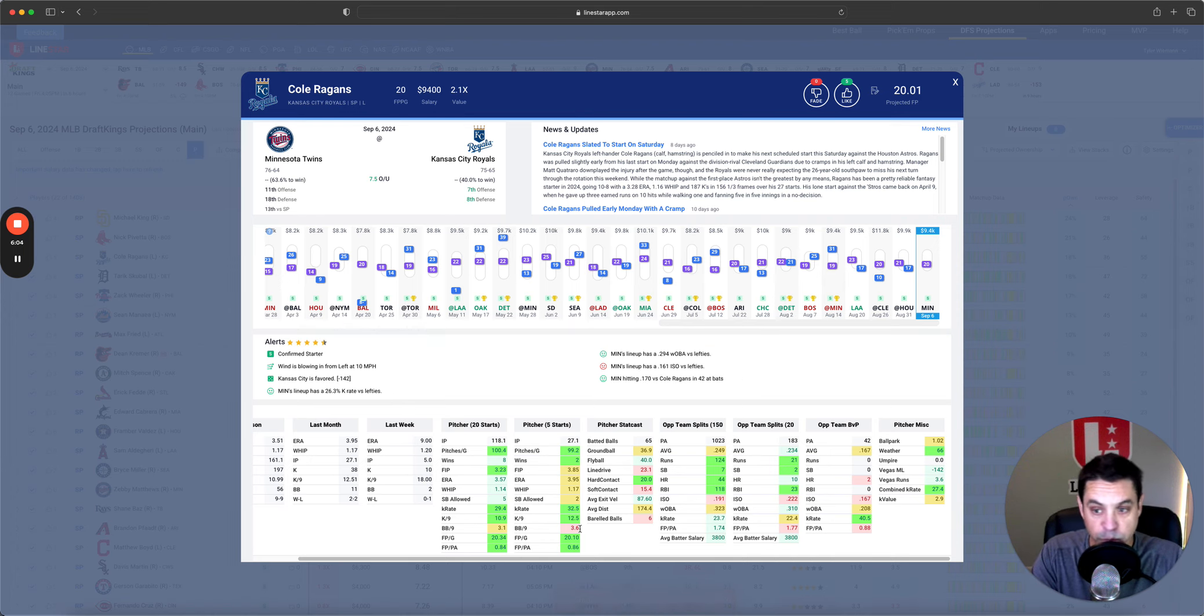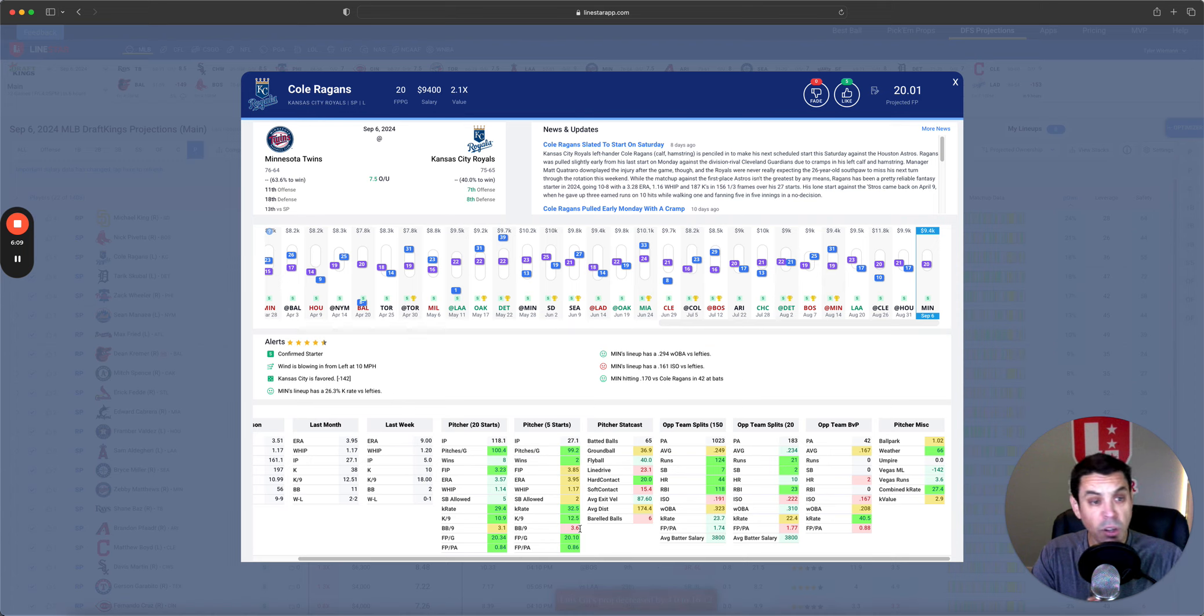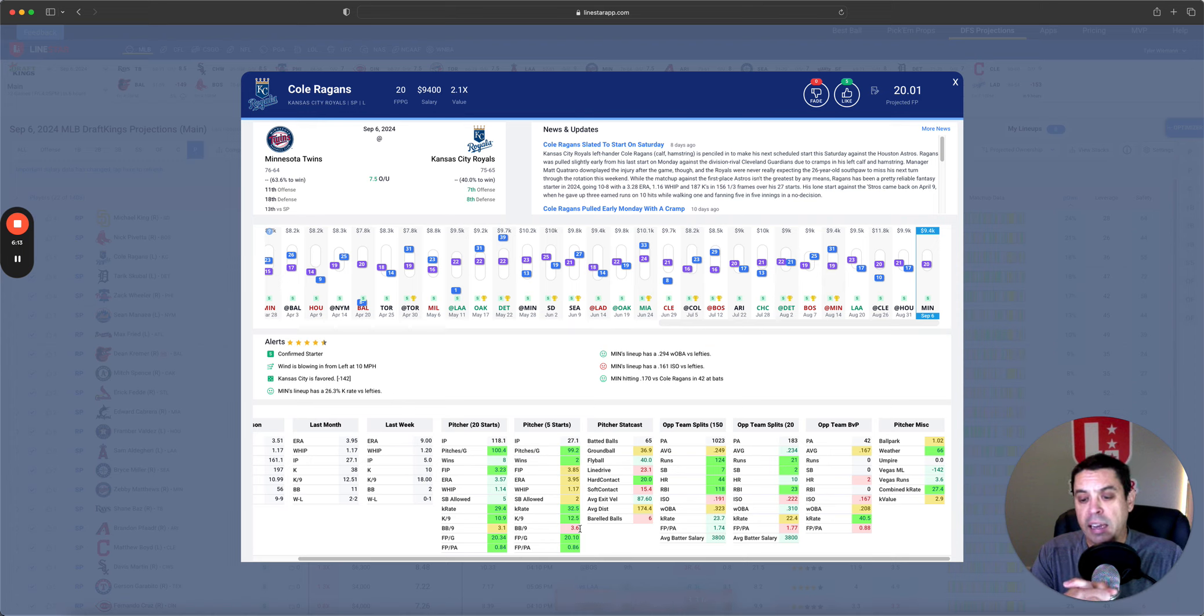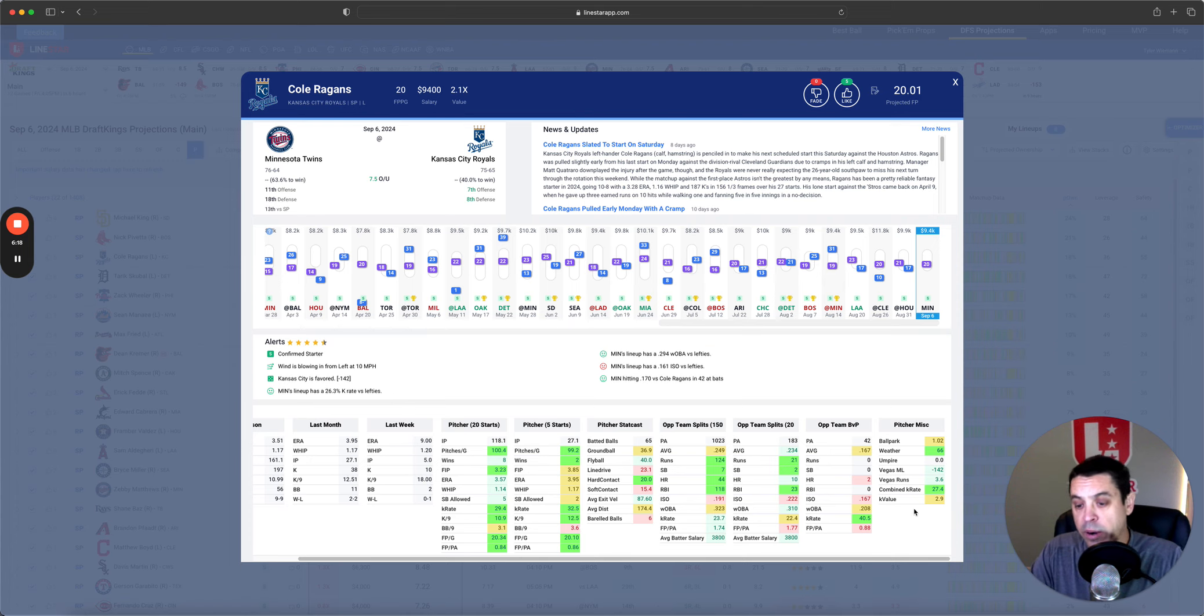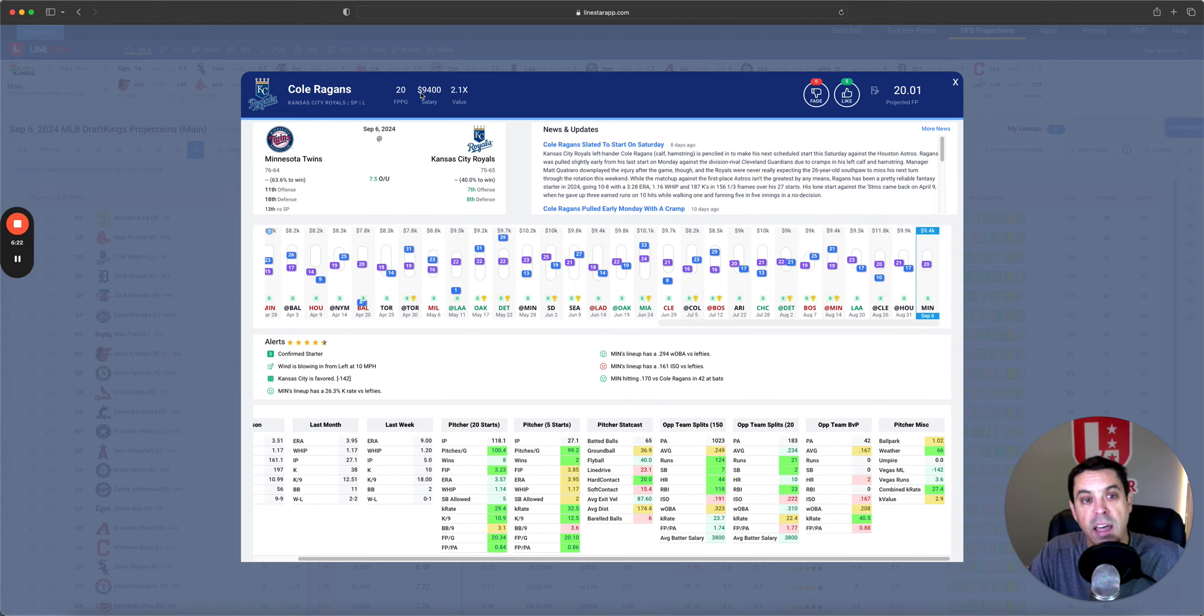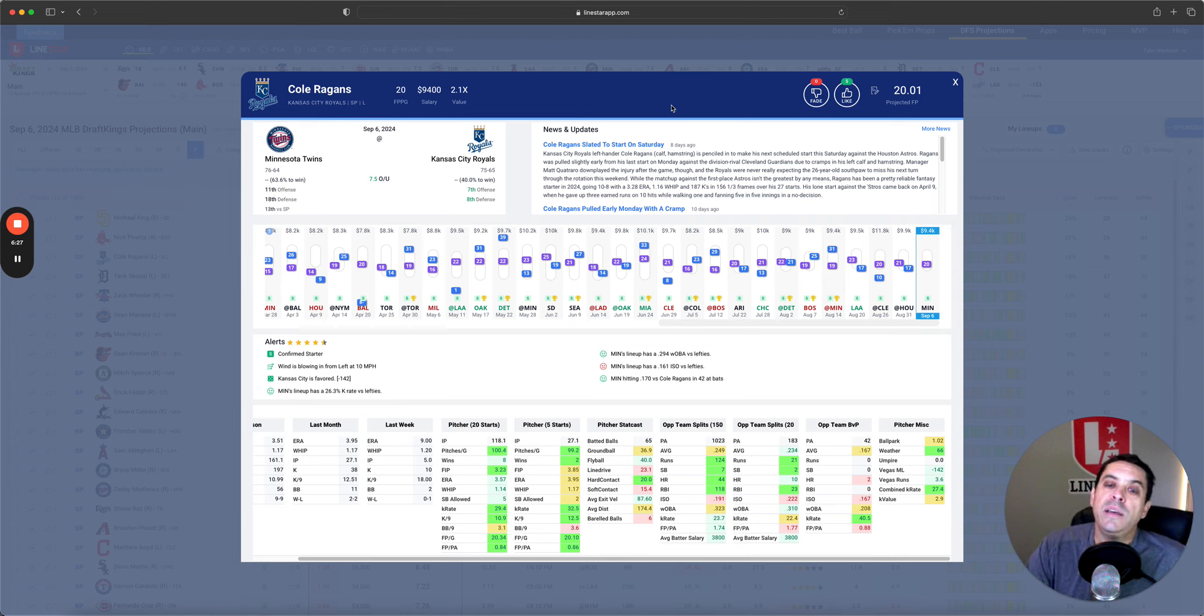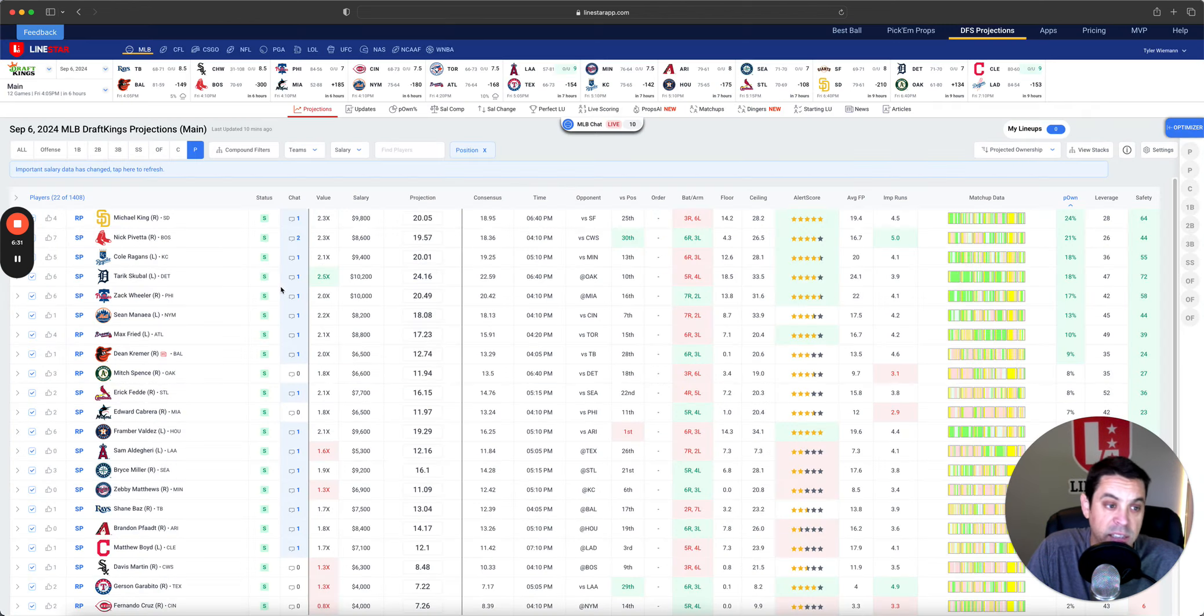He has big time upside, 32% K rate over the last five, 29% over the last 20. 3.235 is extremely good. And even though it is a little bit of a tough matchup, I still like Reagans in this spot. 27.4% combined K rate, is similar to Michael King, and he's slightly cheaper. 2.1X value. I think he may not have quite the upside as King today, but he is in consideration.